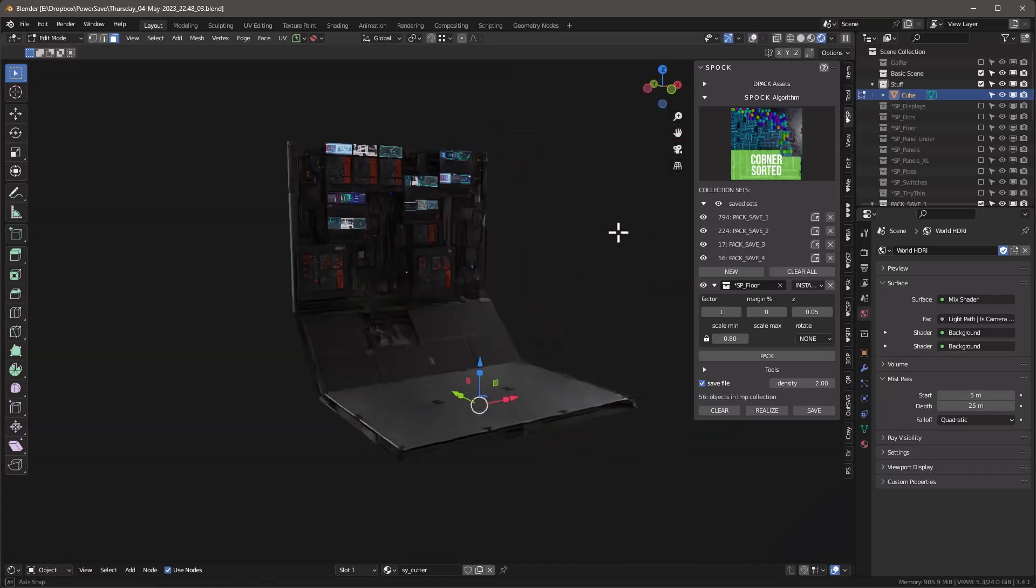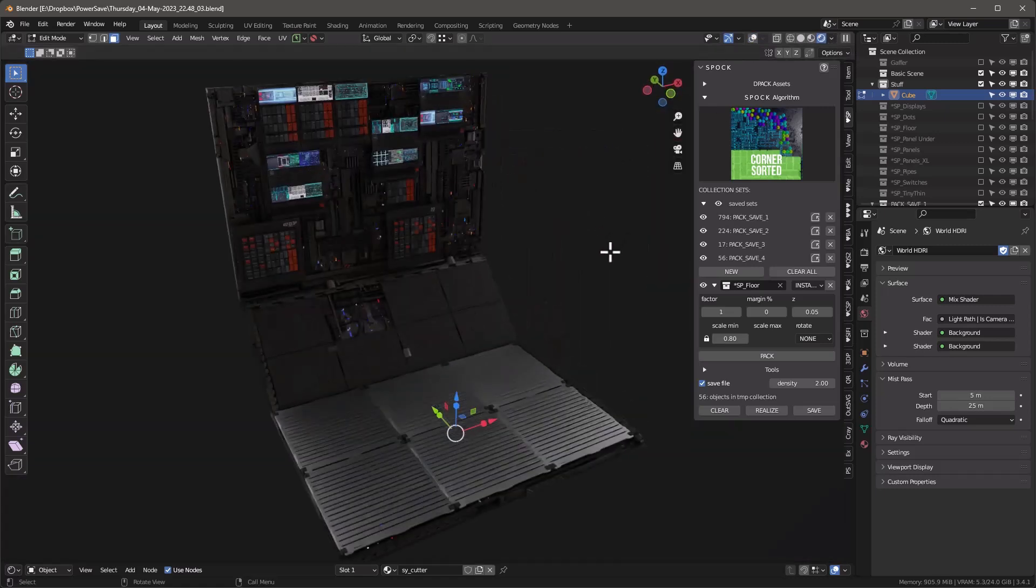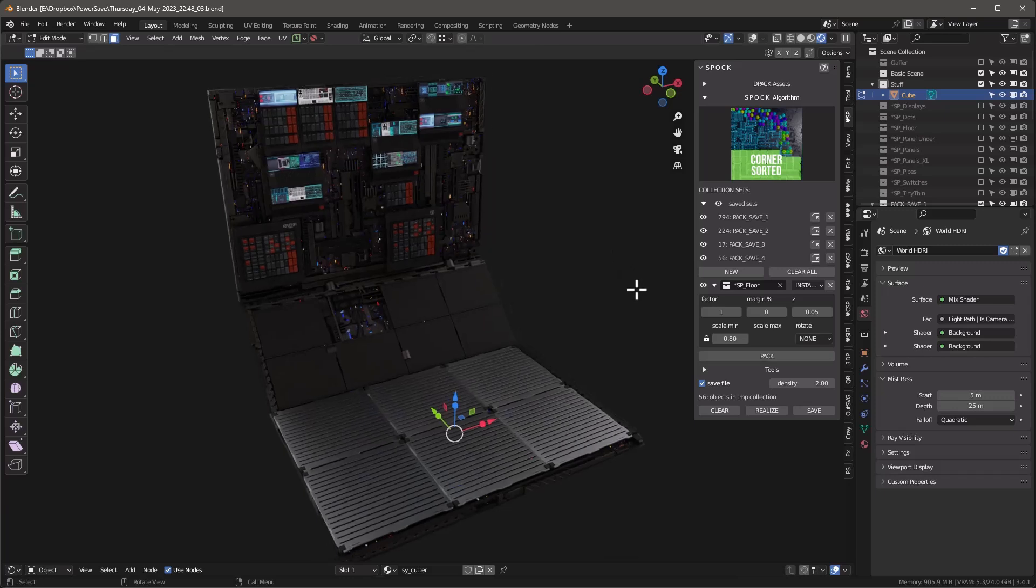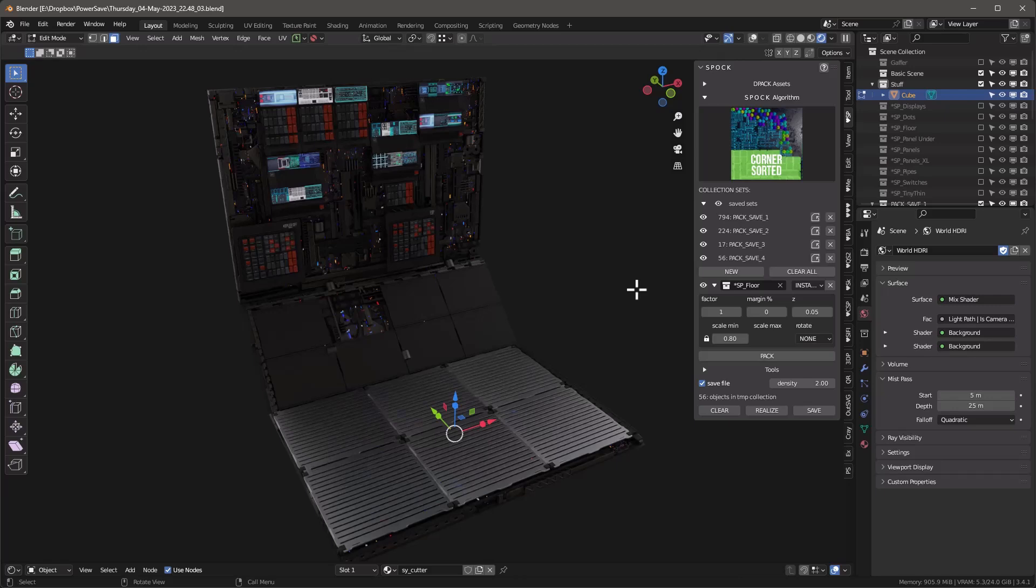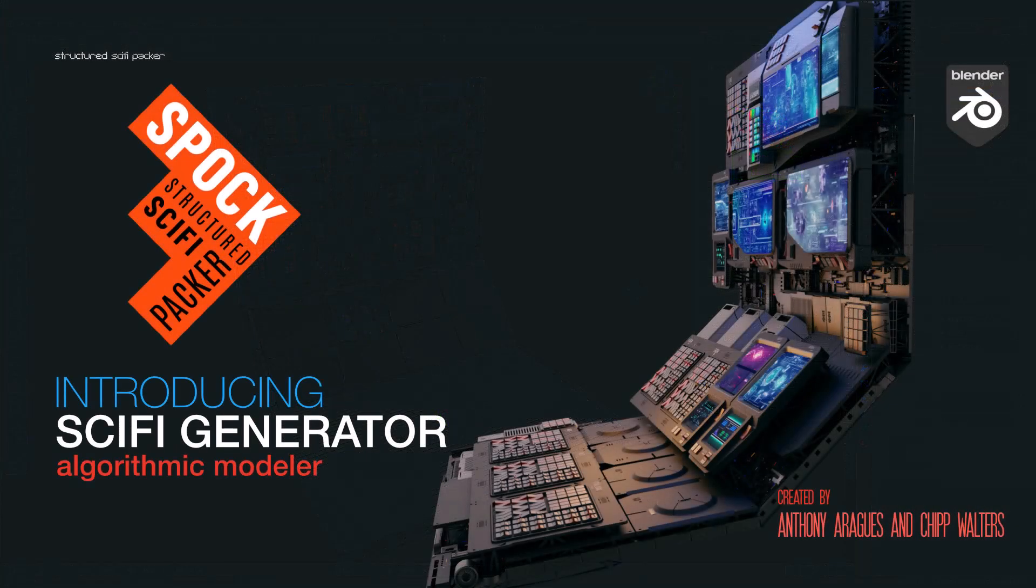And there is a really very quickly created sci-fi object that we created using Spock. We also have videos on how to create your own DPACs and collection sets, as well as in-depth tutorials on how to really get the most out of Spock. And those links will be in the description. If this interests you, jump over BlenderMark and grab yourself a copy. And thanks for watching. See you online.